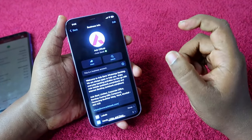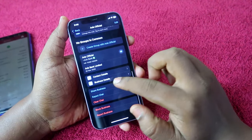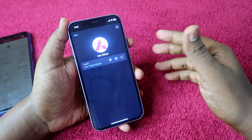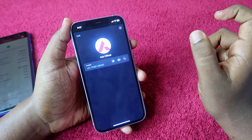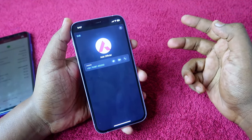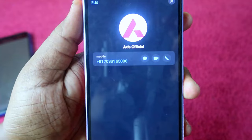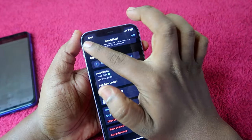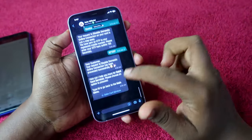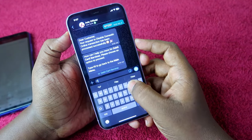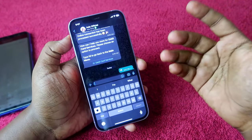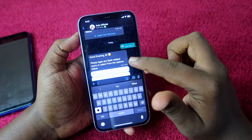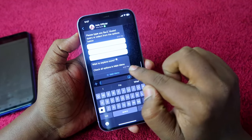Once you have a WhatsApp account, save the Access Bank official WhatsApp number in your smartphone. You can go directly to the Access Bank website, or search for the Access Bank WhatsApp number on Google to get this number. Once you've saved the Access Bank official WhatsApp number, open the chat and send a 'Hi' text message to the Access Bank official WhatsApp account.